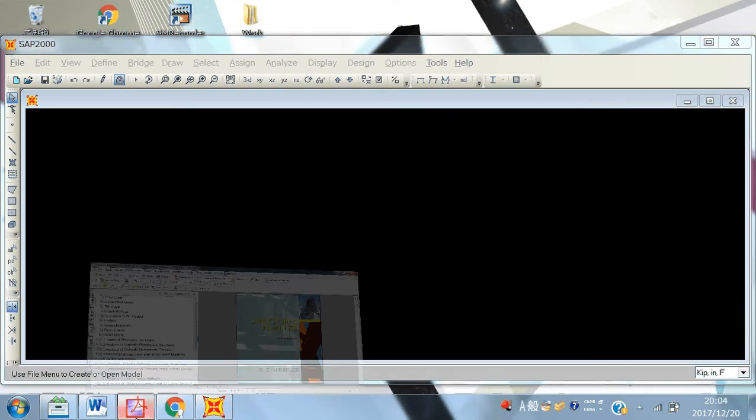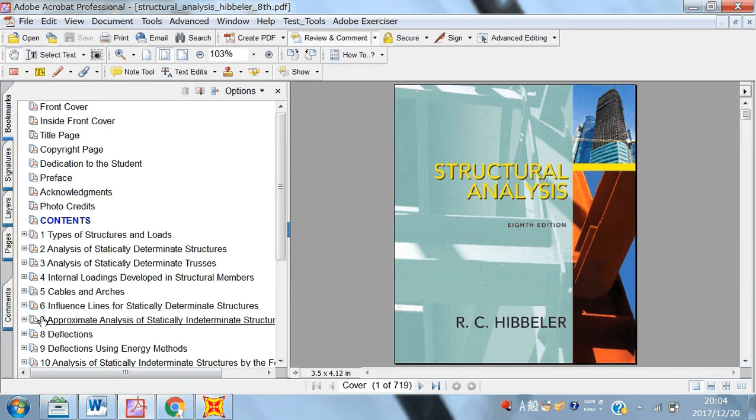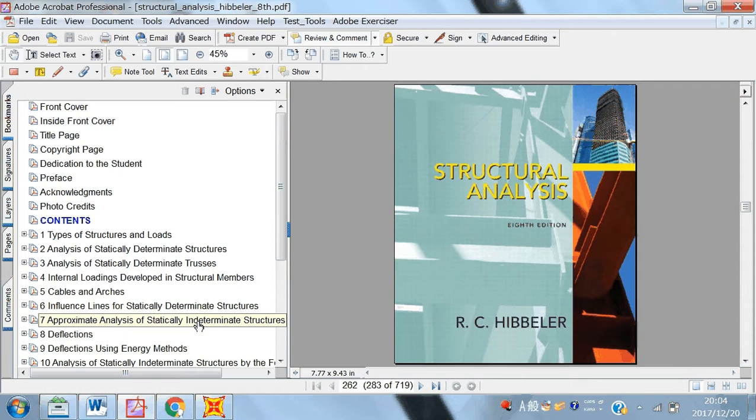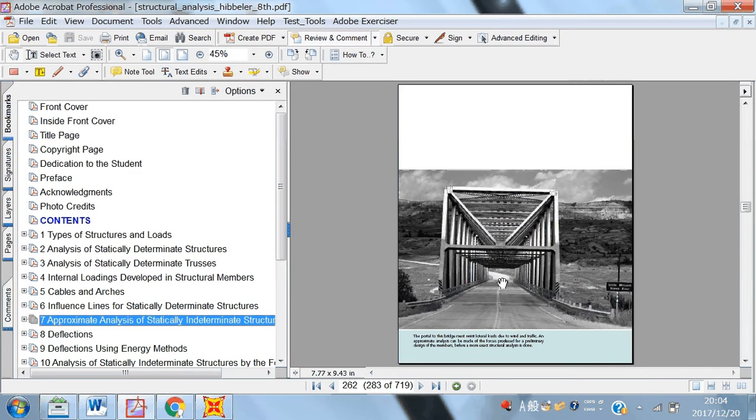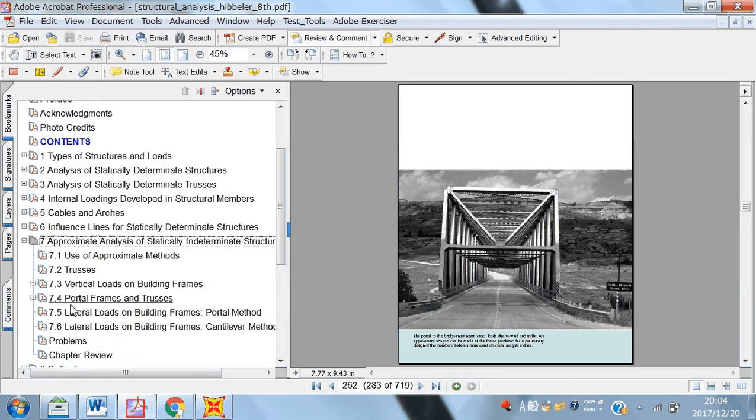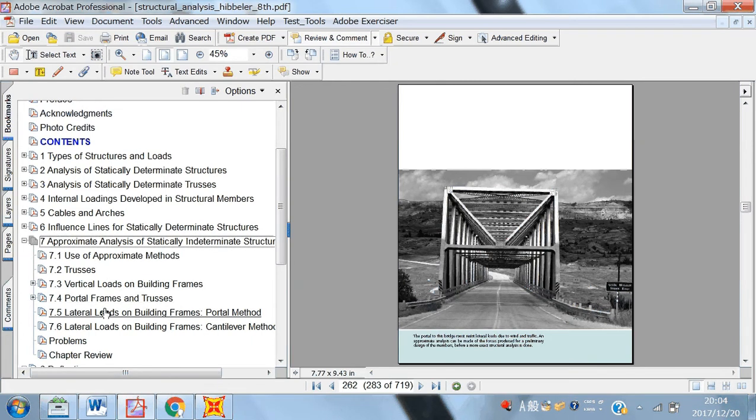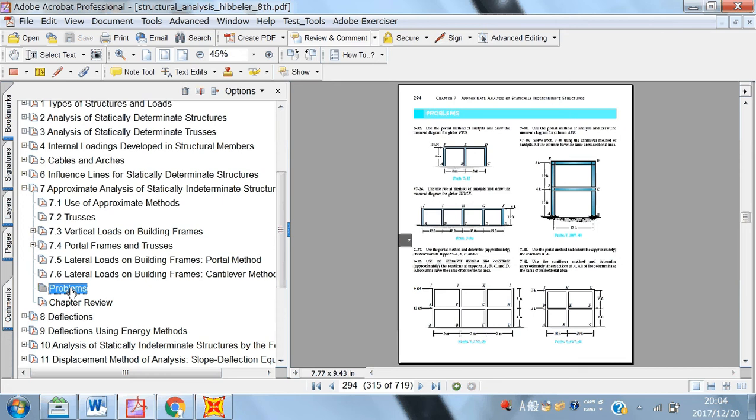In this lecture, I have one simple problem. For example, I have selected the chapter 7 which is basically the approximate analysis of statically indeterminate structures. So, in this chapter, we have like trusses, we have portal frames and trusses and we have some beams as well. So, let me go to the problems.